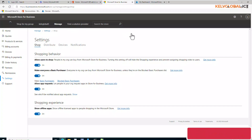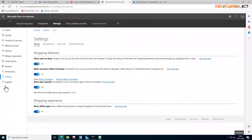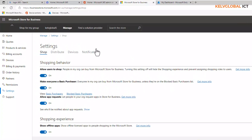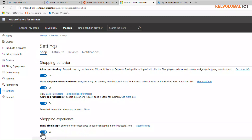First, go to business.store.microsoft.com. From there, go to Settings, then Manage. Here you can see we have Shop. Under shopping experience, you'll see 'Show offline apps' — by default this is set to off. You want to set it to on.